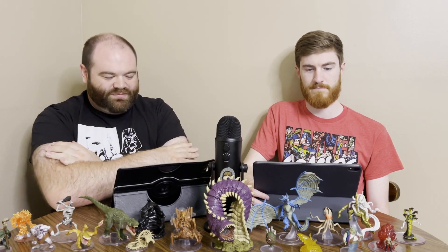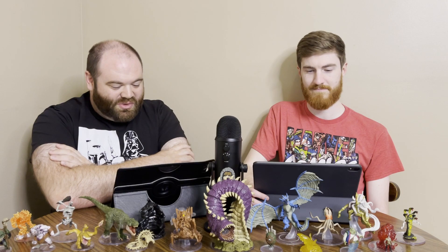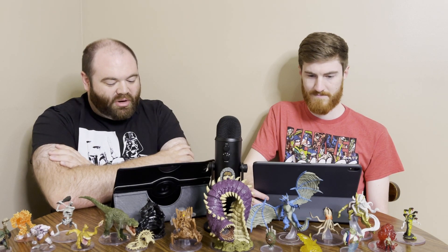And then finally we have Traveler. You came from somewhere else, a place others could barely begin to understand. Perhaps your home is a unique corner of the land of myths or another world entirely. In any case, you can find other travelers with shared experiences. You can find a place to hide, rest, or recuperate among sympathetic trading caravans, itinerant families, or displaced groups, so long as you don't present yourself as a danger. Such groups will hide you from the law or anyone searching for you, though they won't risk their own lives for you. Visually, you can tell whether an object you can see and touch is from your homeland with near-perfect accuracy.